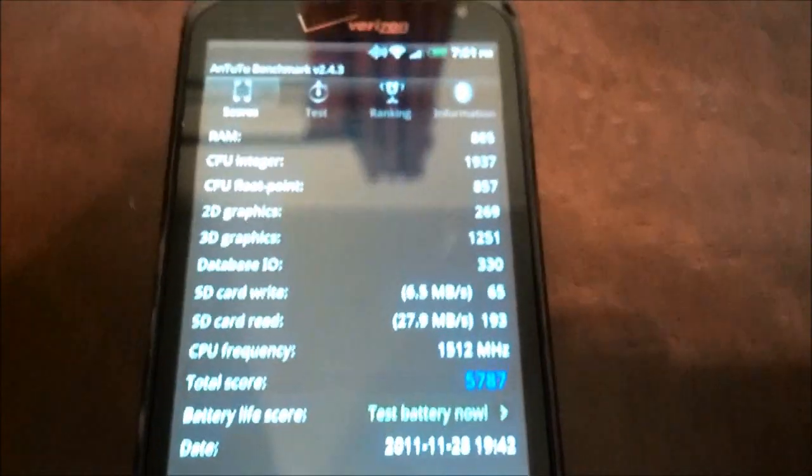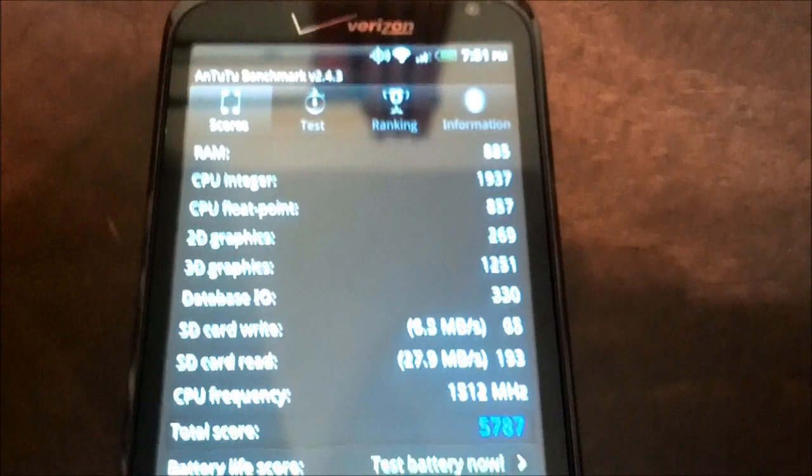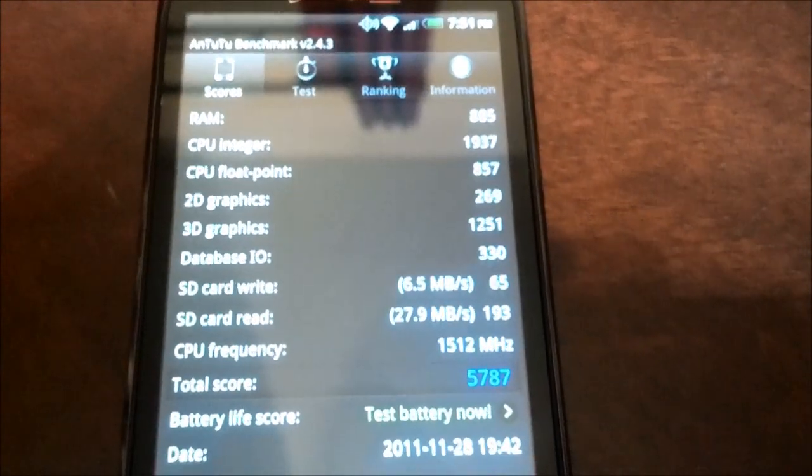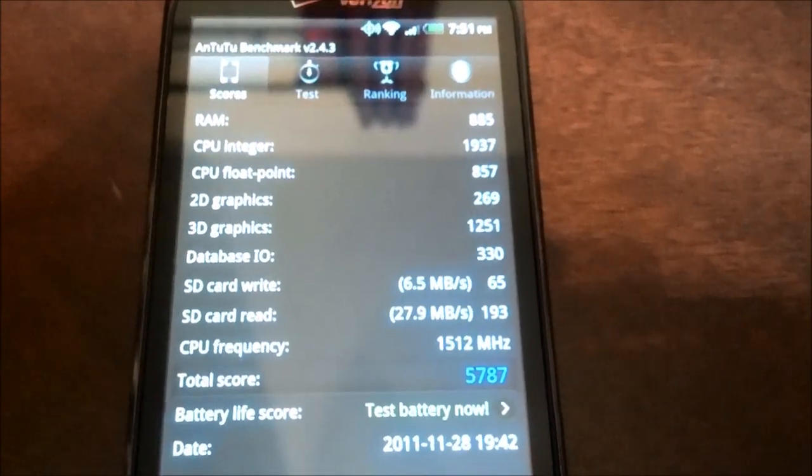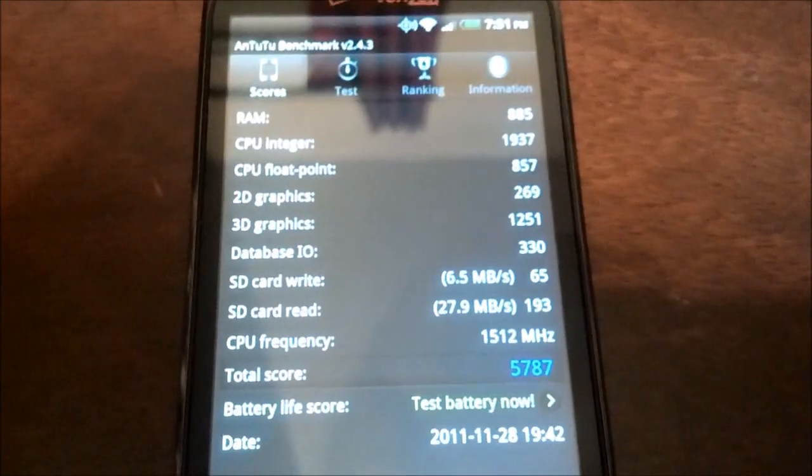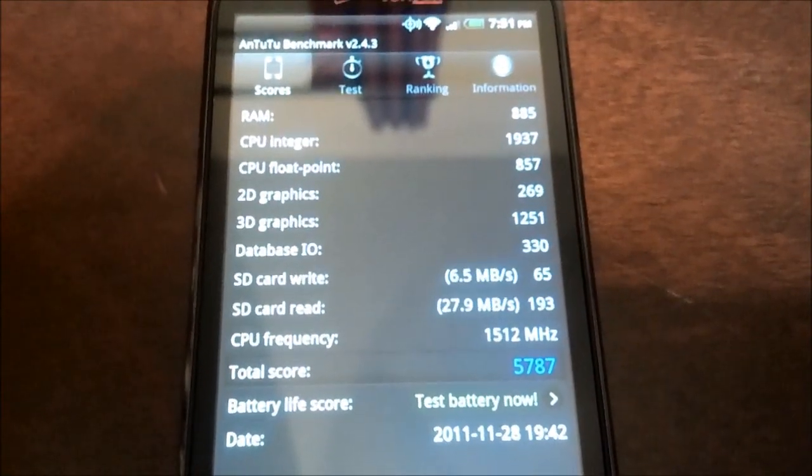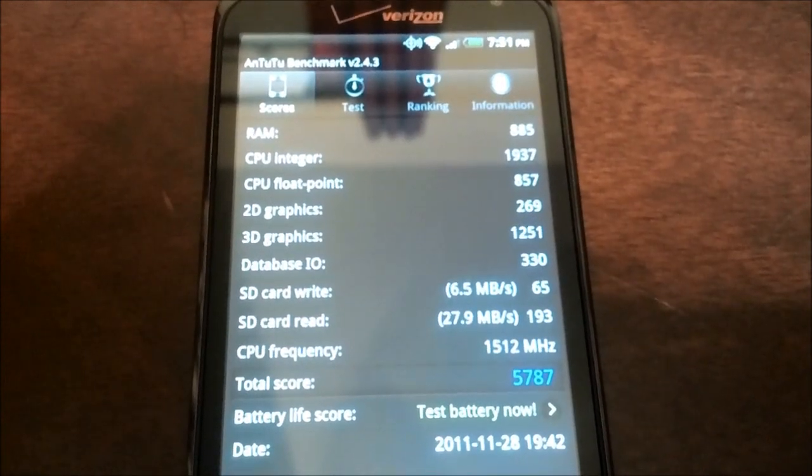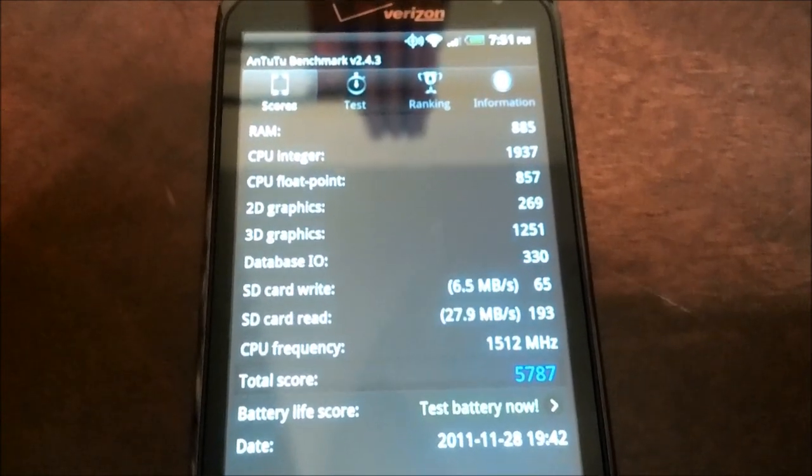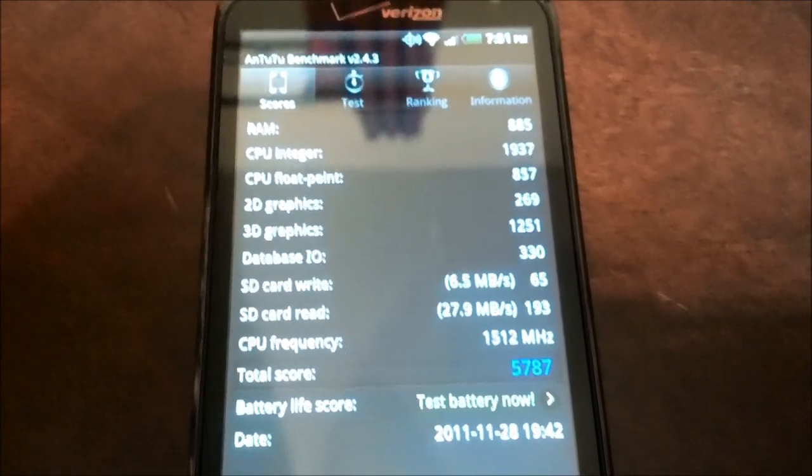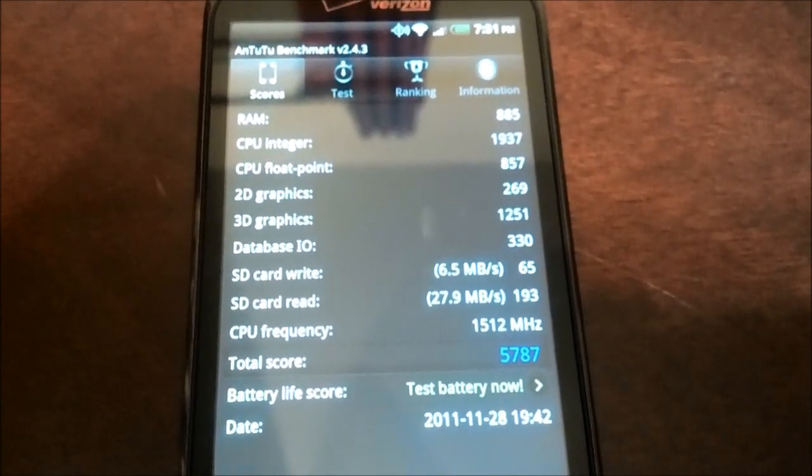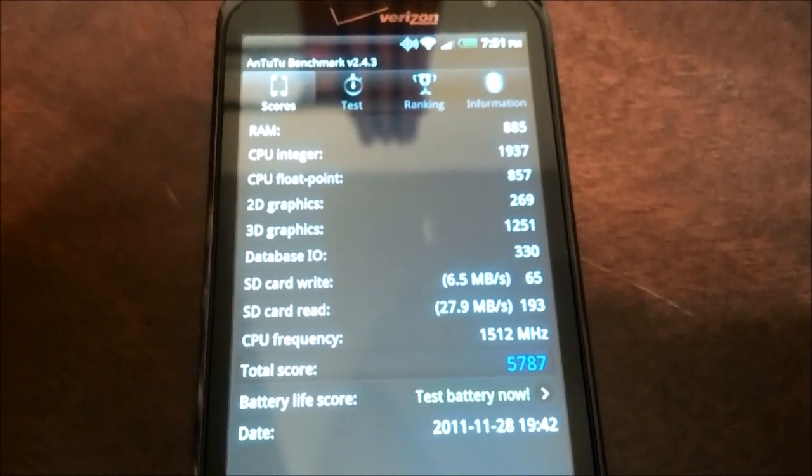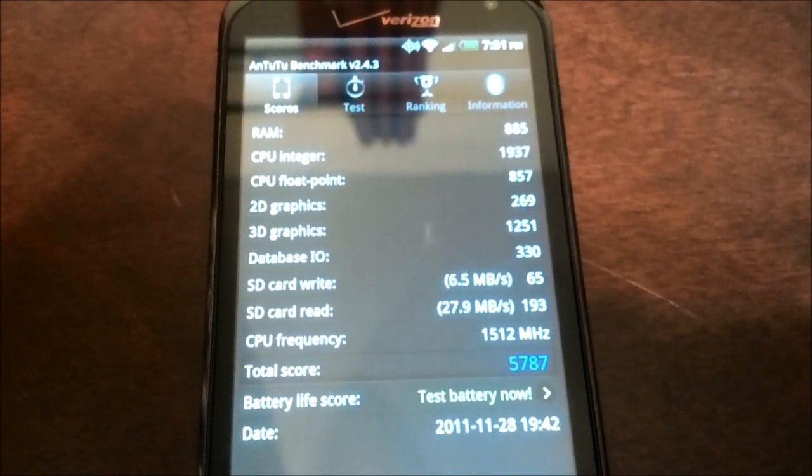You may want to take a look at the sub-scores. Some of the places where the Galaxy Nexus outperforms the HTC Resound is RAM, which is important, floating point, I'm not sure how important that is.